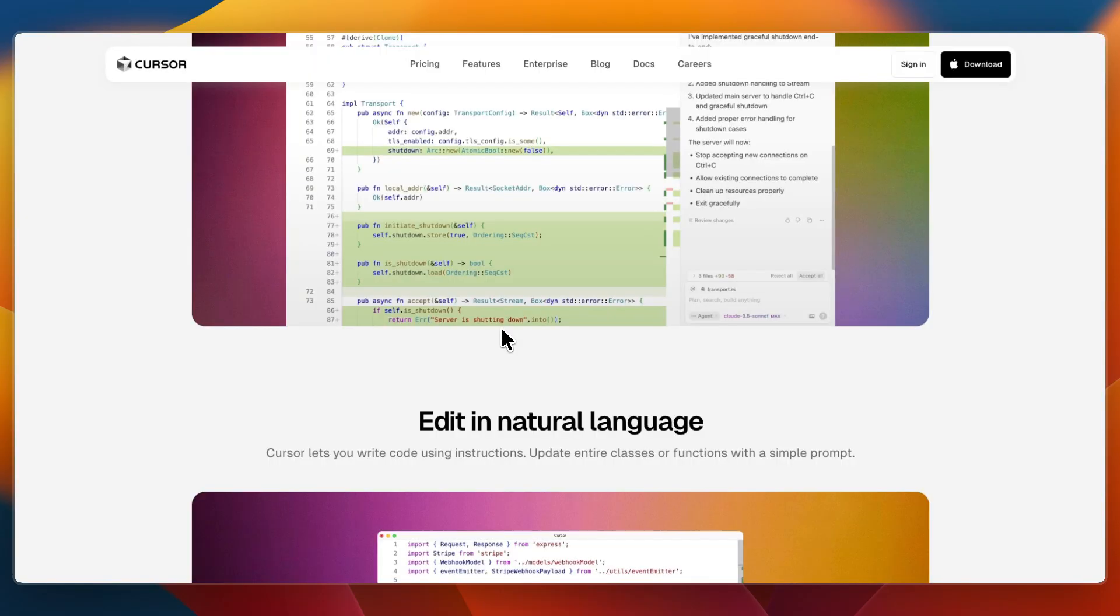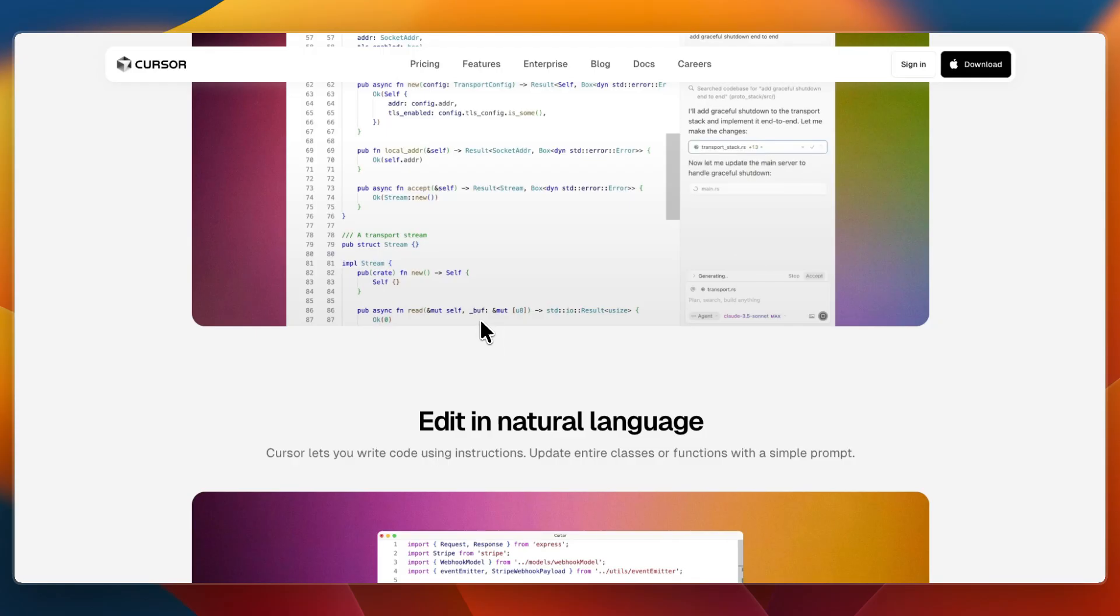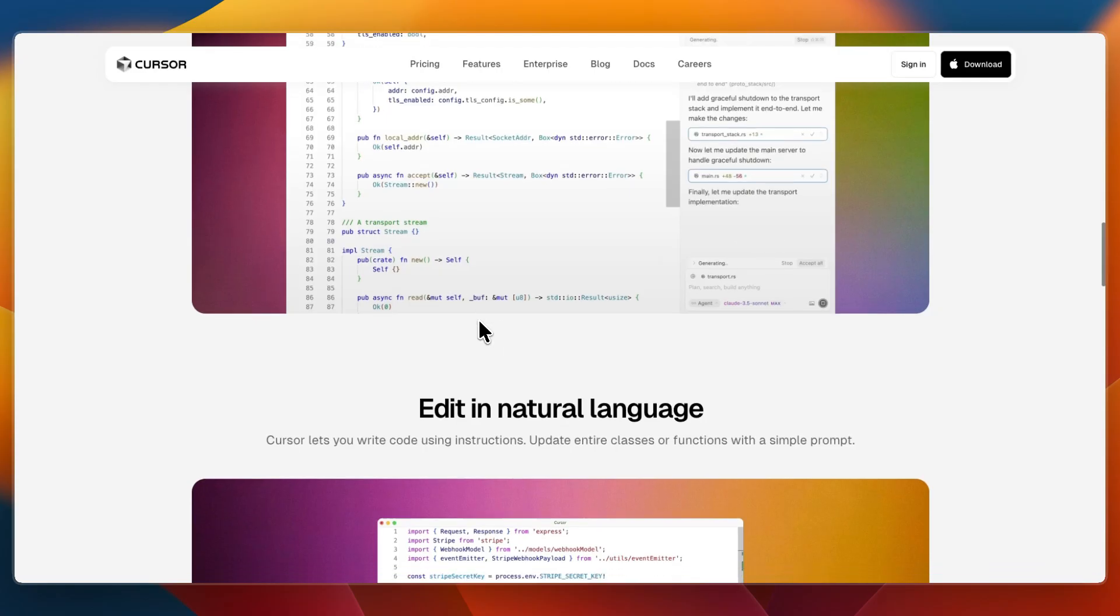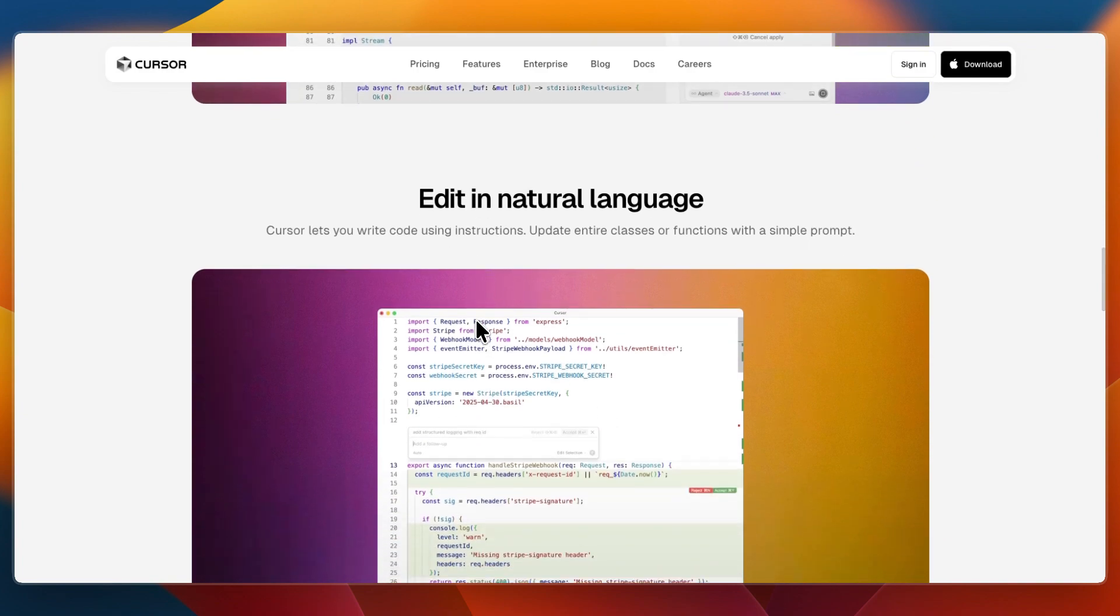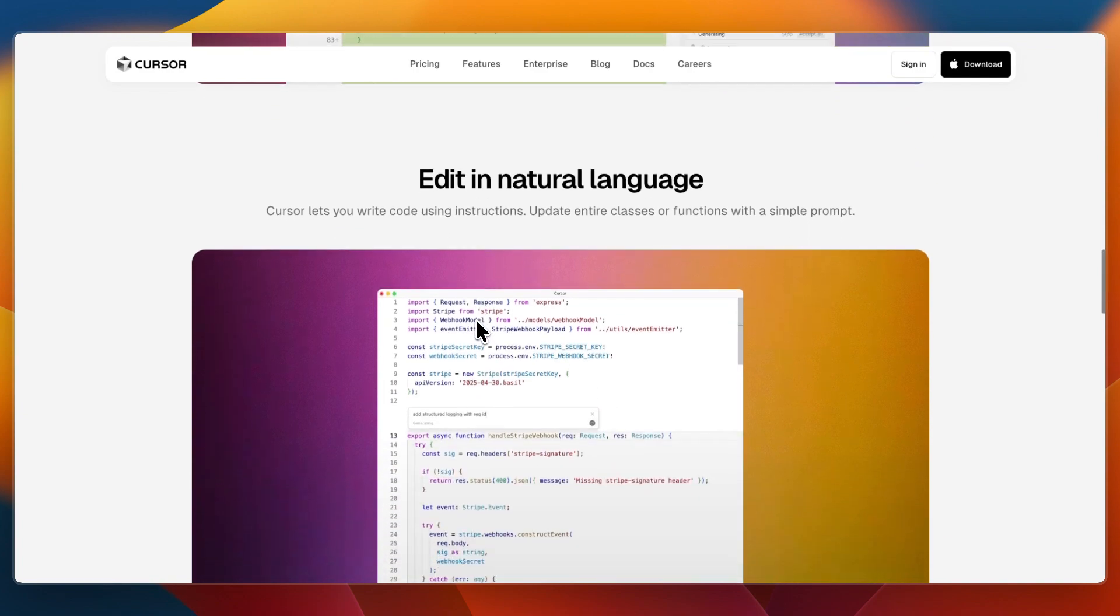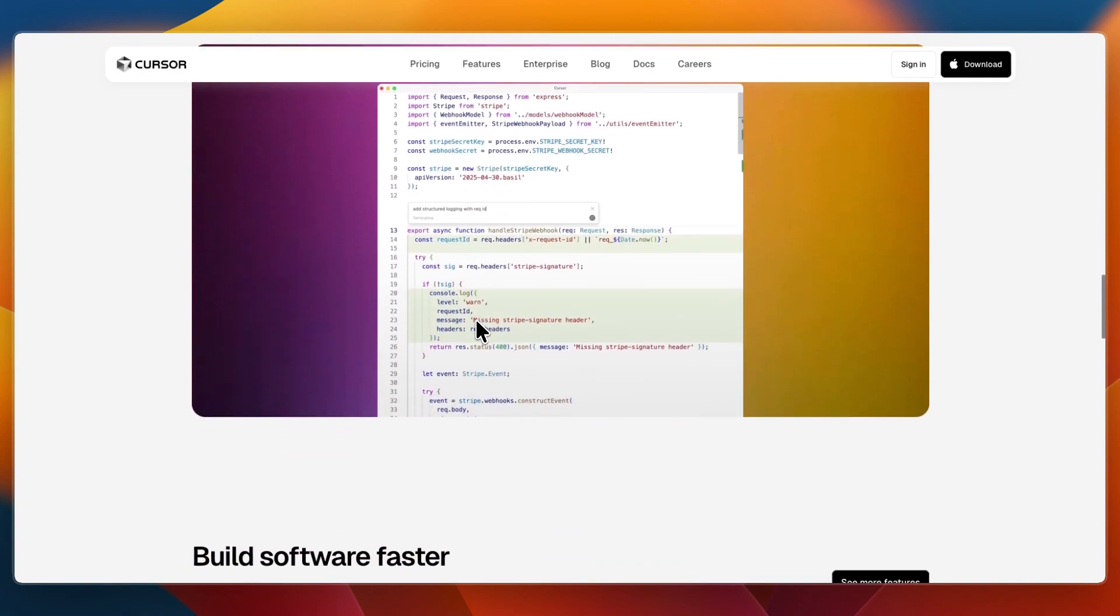Cursor feels like chatting with your IDE. So for example, 'why is this test failing' or 'refactor this code' and it executes. It's powerful for executing tasks across your code but requires embracing a new workflow style.